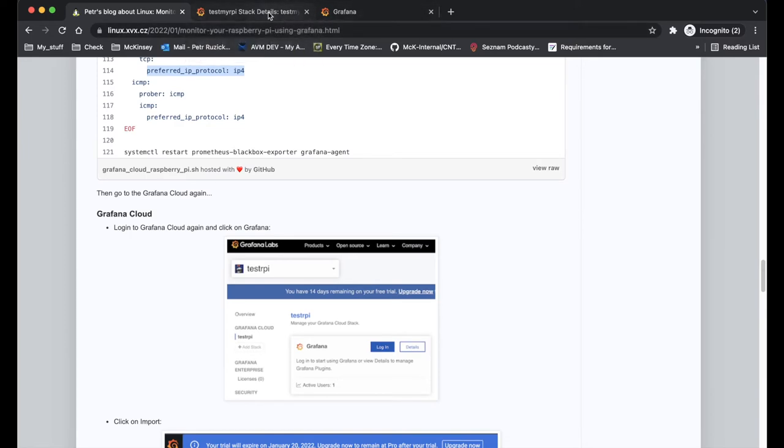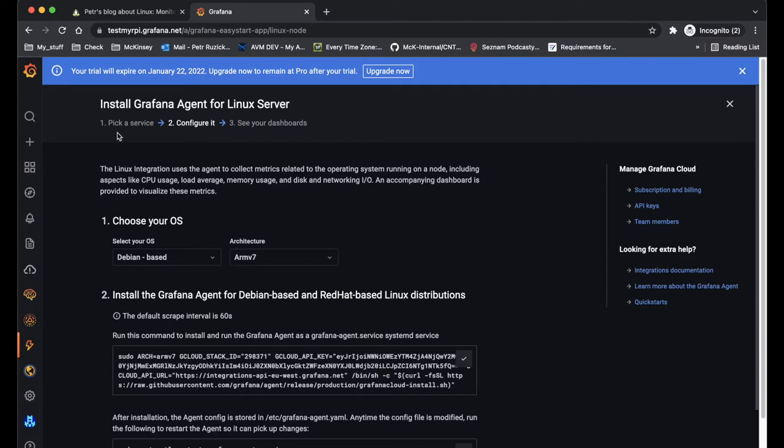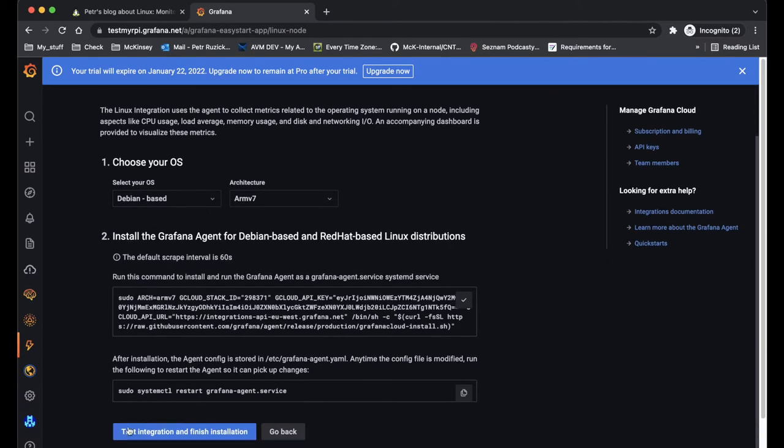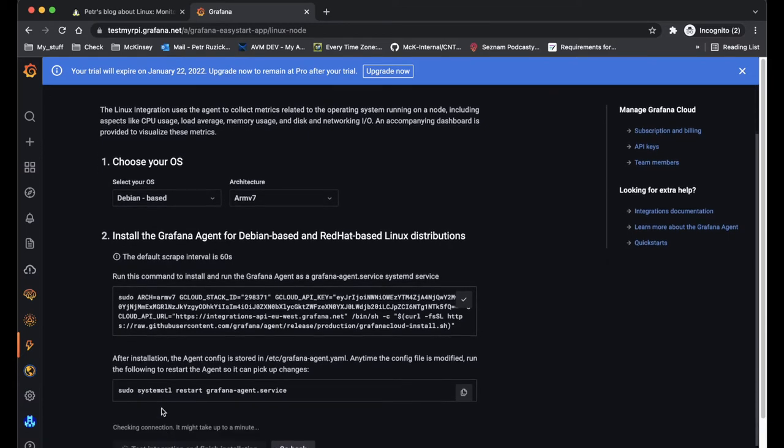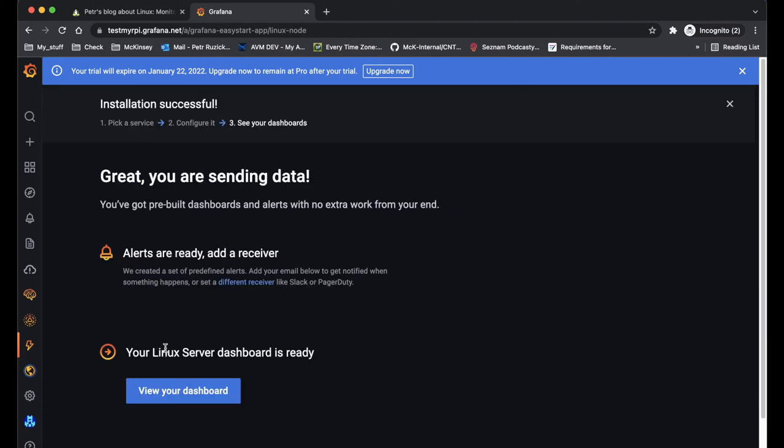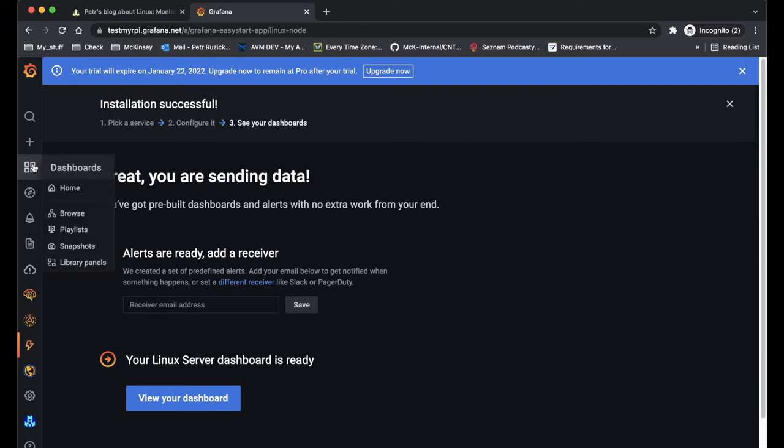And if I will go to the Grafana, I should click on test integration and finish the installation and I should see that it was successfully collecting the data. Here you can put your email address if you want and the Grafana Cloud can also send you the alerts, which is handy as well.